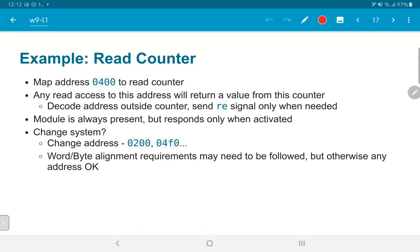The counter module is always present but effectively responds only when activated, and activation is taken care of by the arbiter block. If I need to change the system — for example, change the address at which the counter is mapped — I just need to make changes in the arbiter code or its lookup table. As long as normal word alignment requirements are followed, there are no problems with memory alignment, and pretty much any address can be chosen that doesn't clash with another peripheral already present in the system.